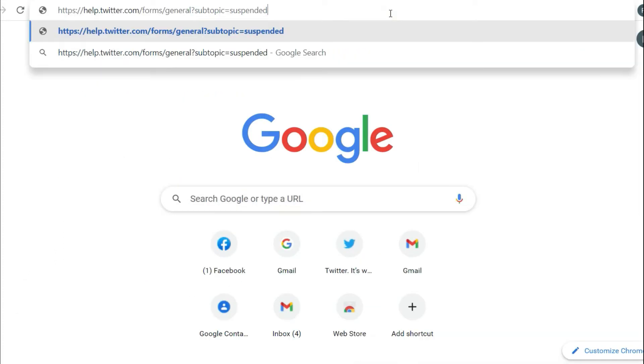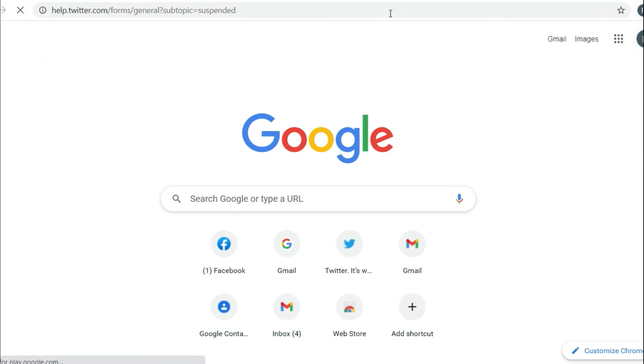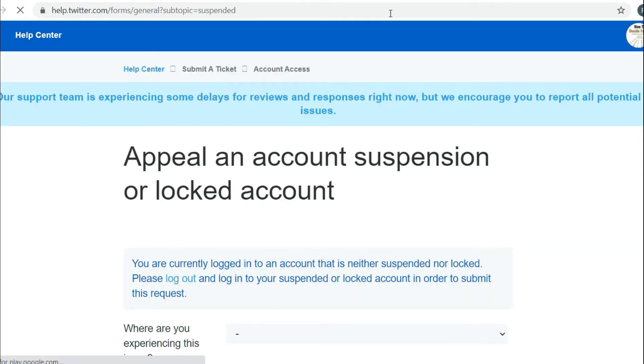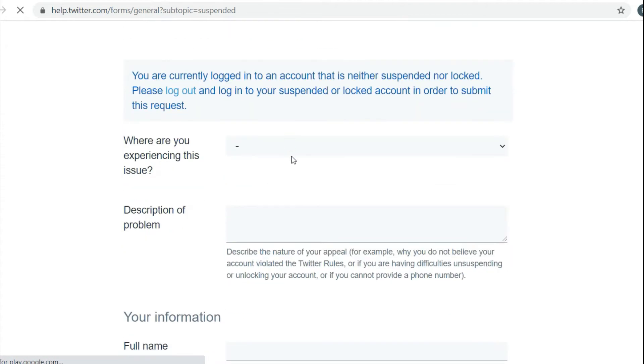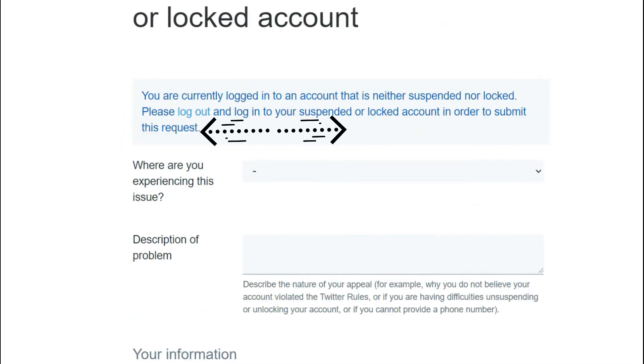Go to www.help.twitter.com. Go to this link in a web browser which is mentioned under the description. Select an issue.